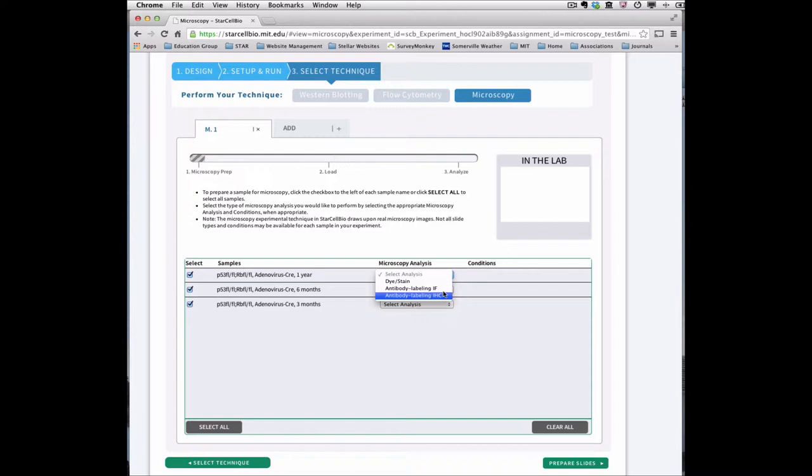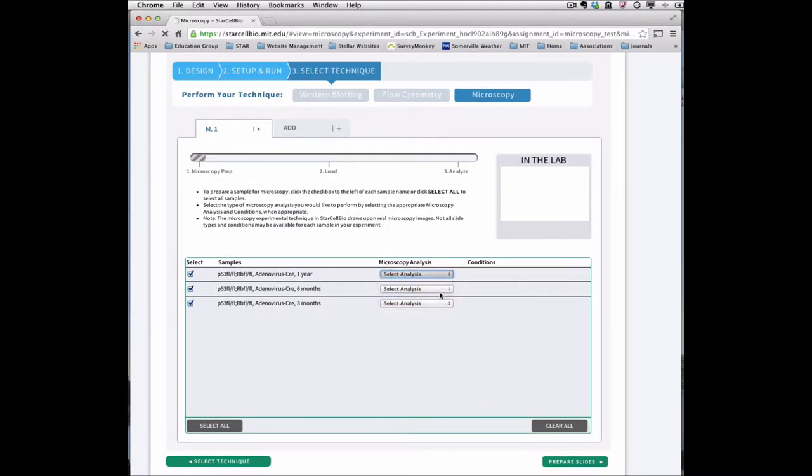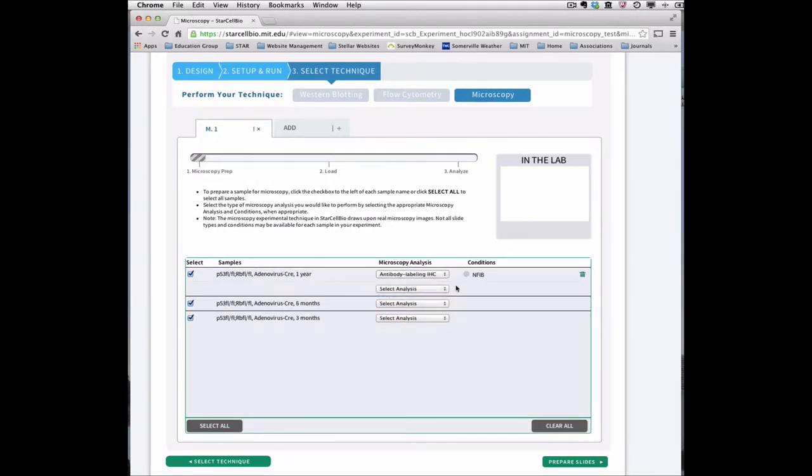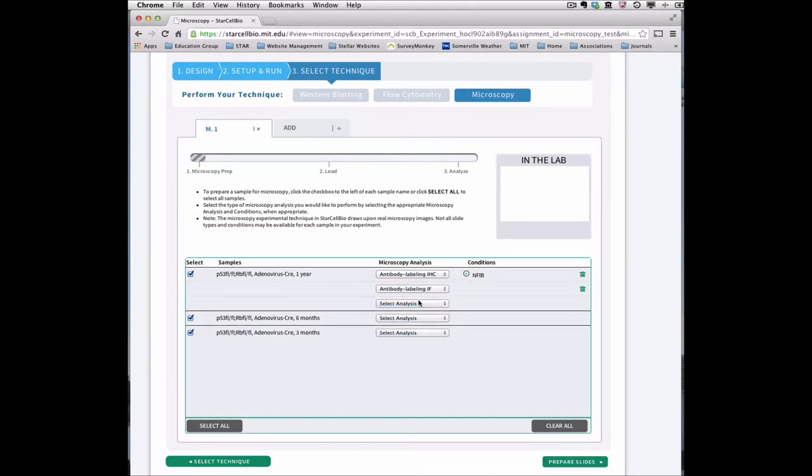Once a particular type of analysis is selected, any conditions, if relevant, will appear in the conditions column. In this case, select the proteins to label for IHC. Depending on your particular assignment, you may be able to select additional conditions for the microscopy analysis.